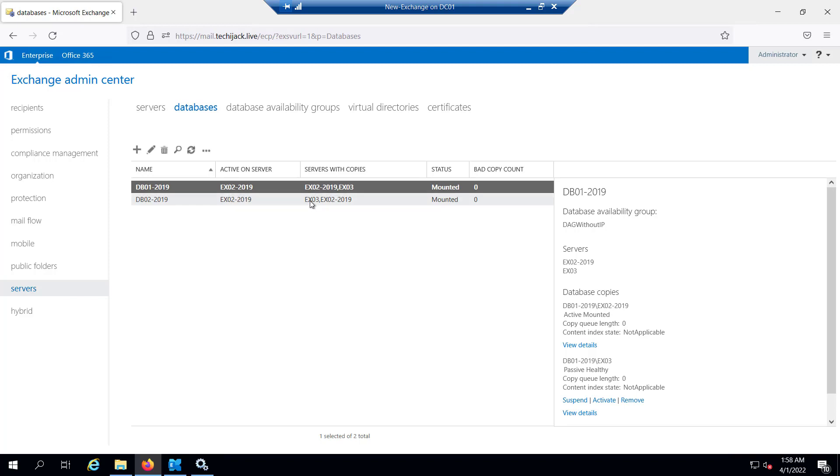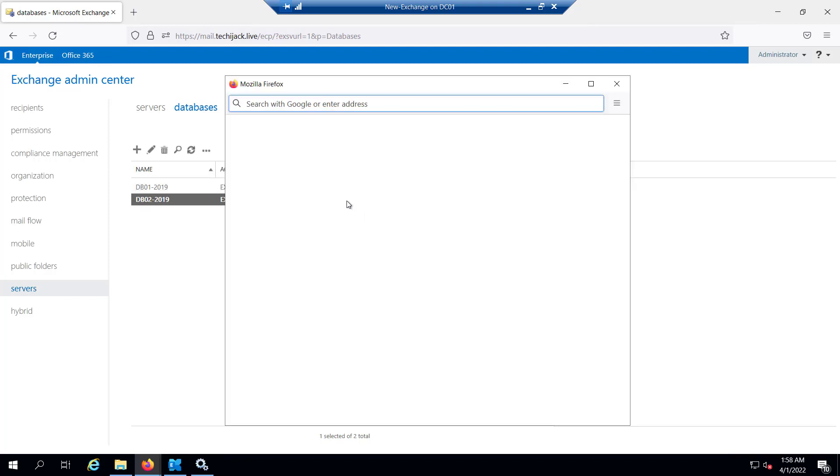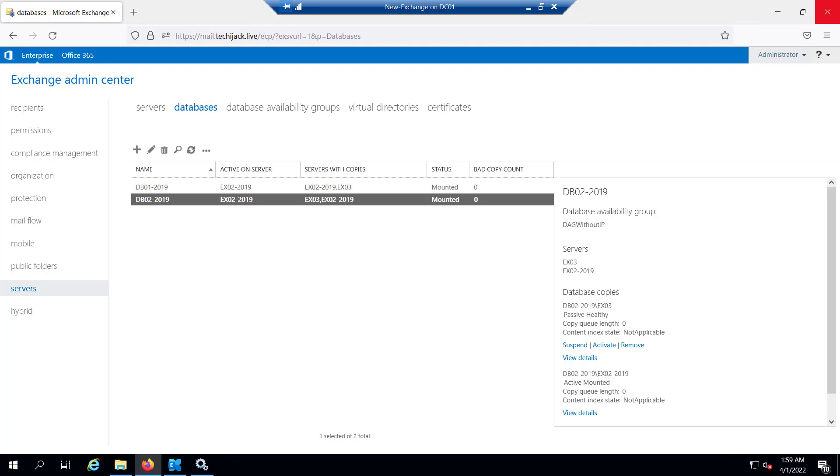Both databases are active on EX02-2019, and we have two servers: EX03 and EX02-2019. So DB01 and DB02 are the databases, and EX02-2019 and EX03 are the servers. Now suppose you are facing any issue with your mailbox database. The first step is to verify which database has failed and you have to isolate it.